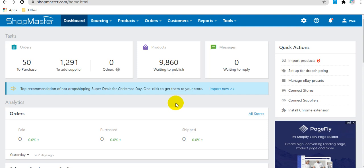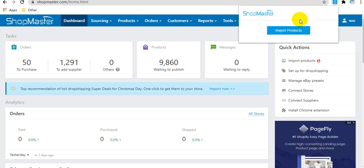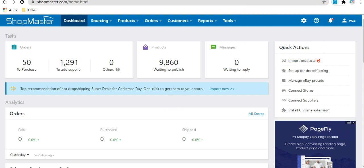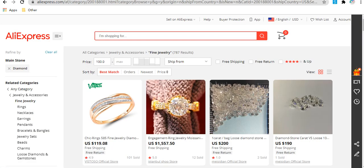Before importing products, you need to install the Showmaster Chrome extension. After that, you can import products from your supplier, for example AliExpress.